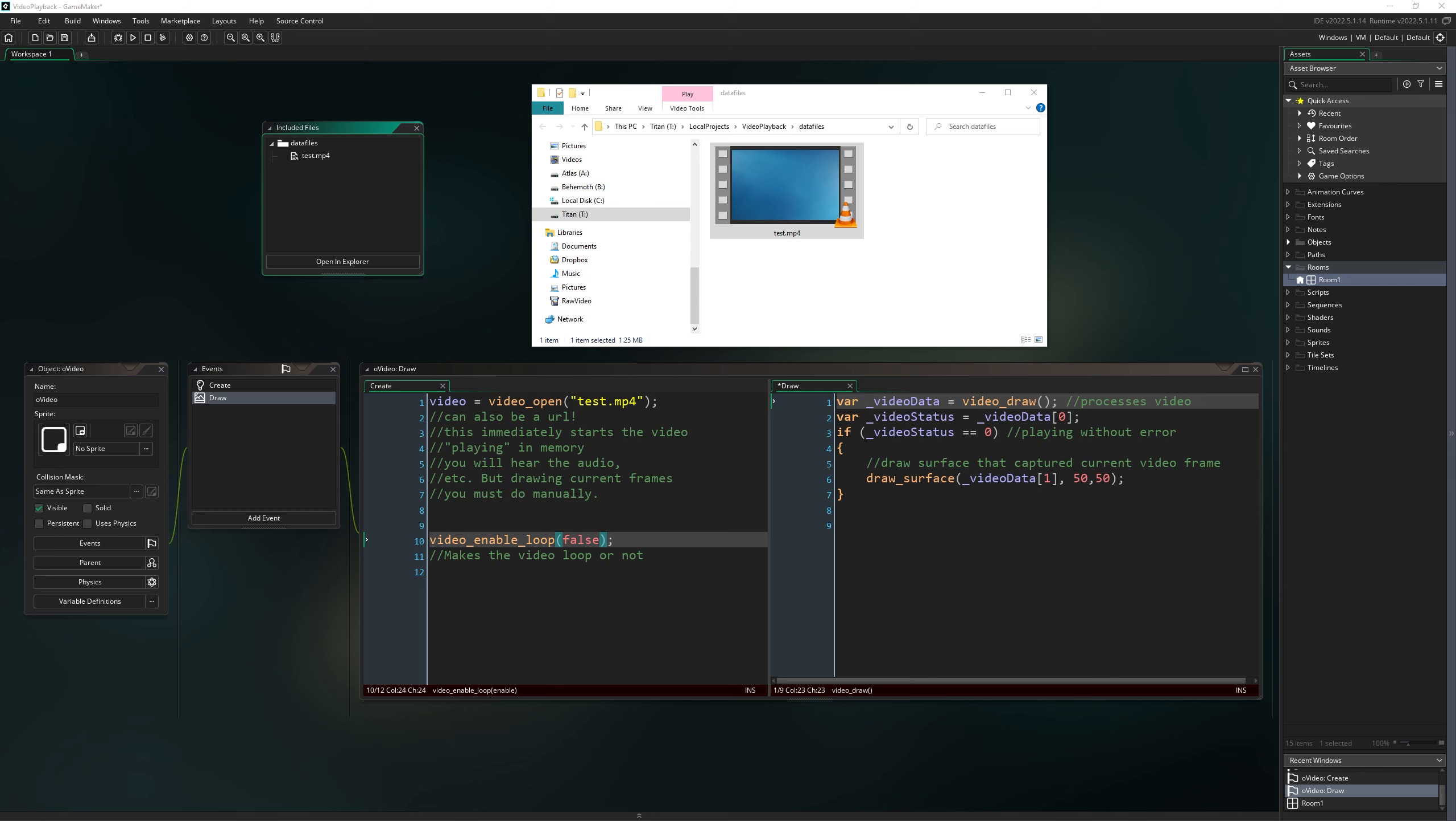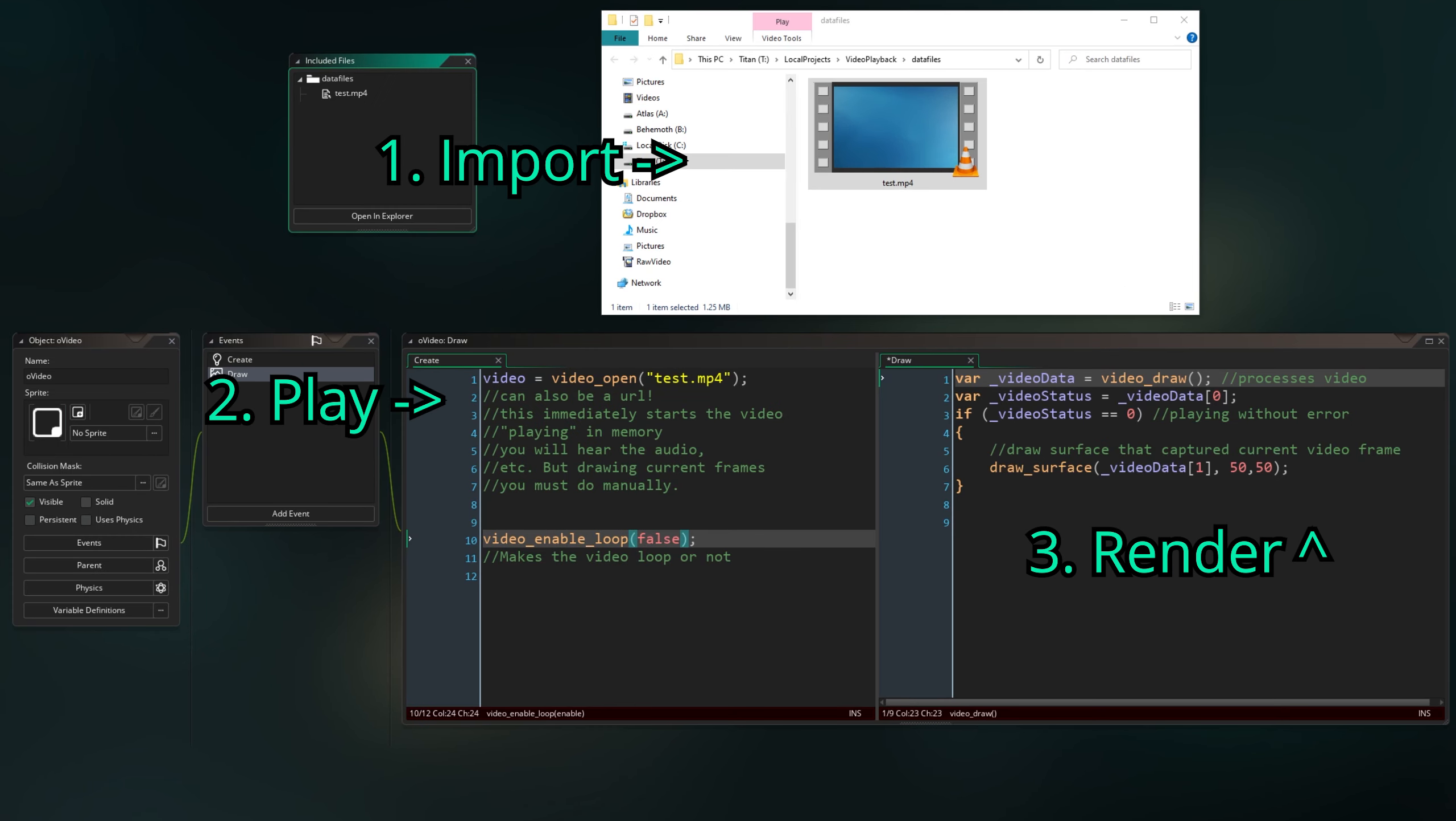For those of you with the attention span of, well, me, this screen here is the whole tutorial. This is everything you need.